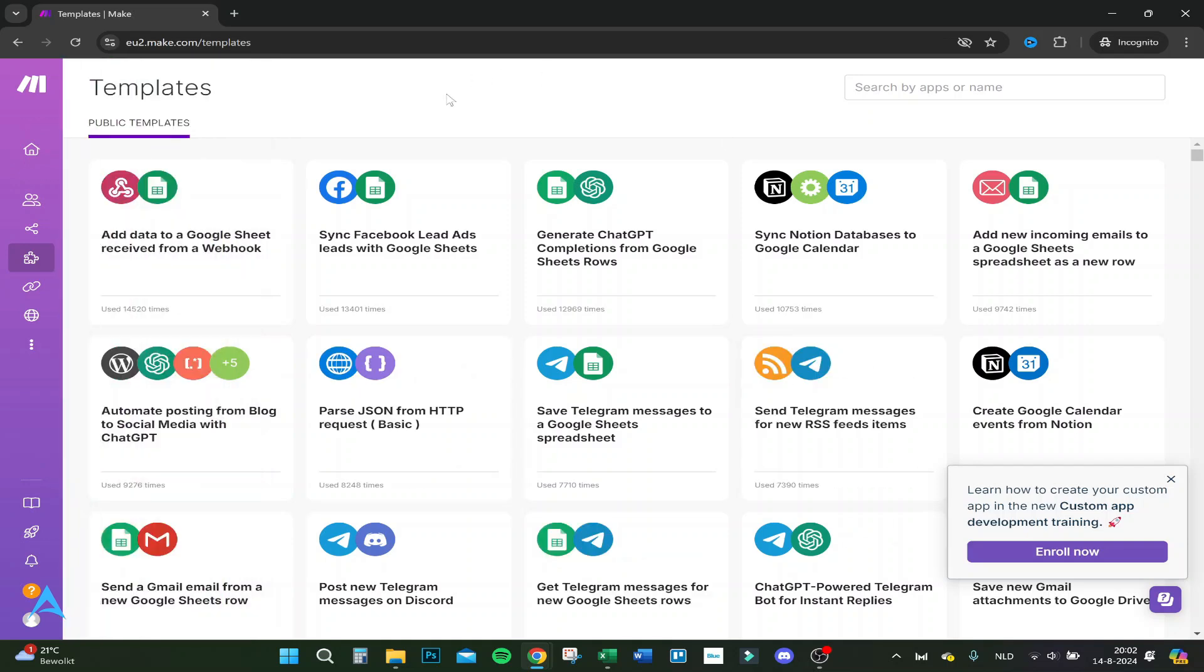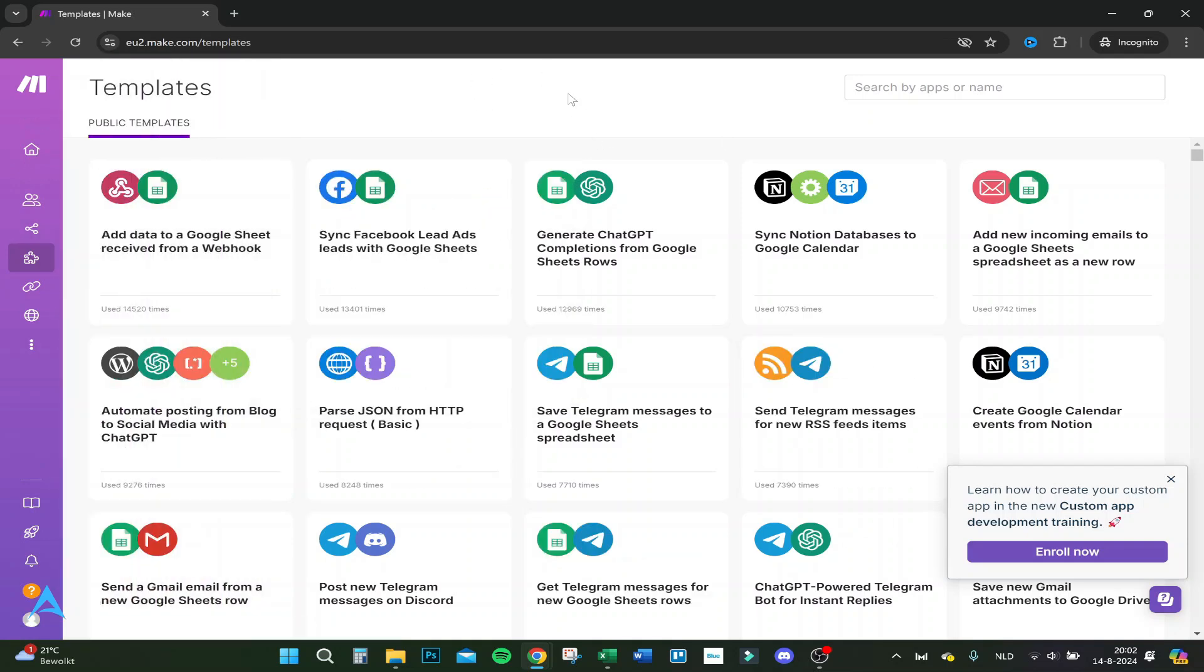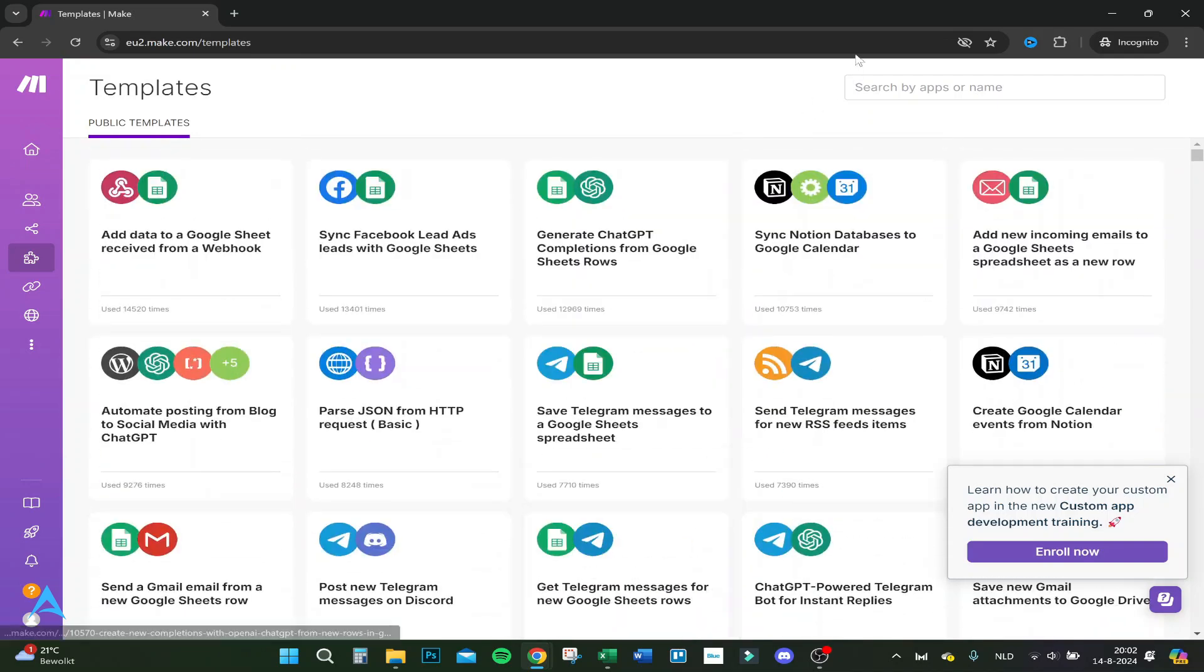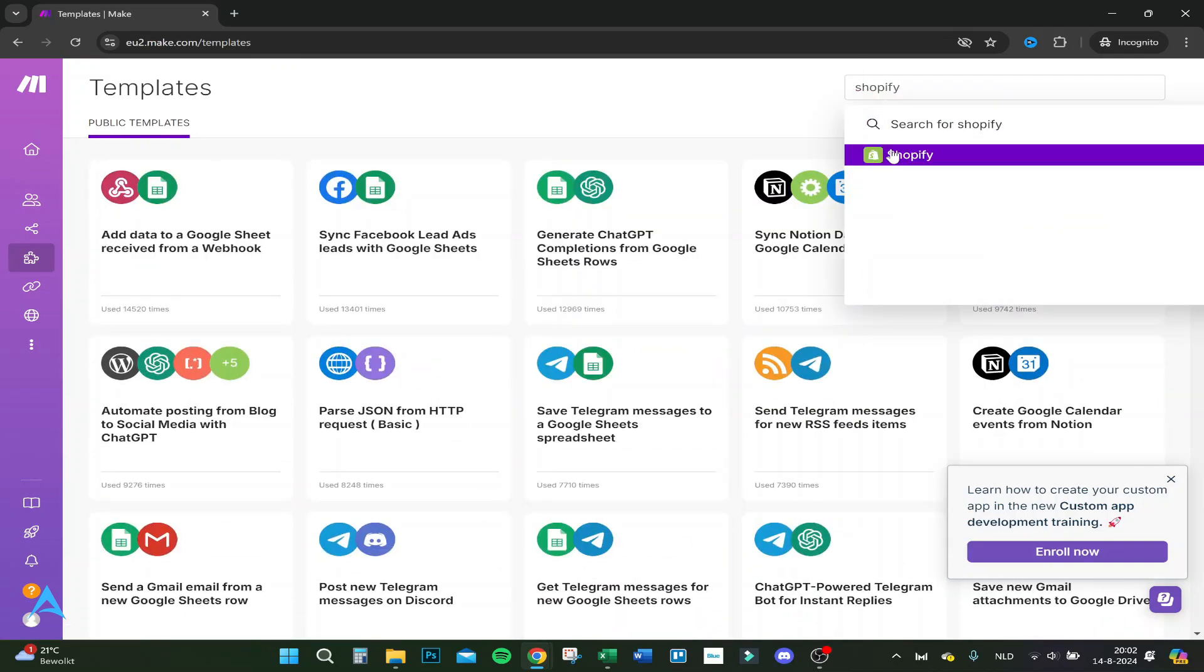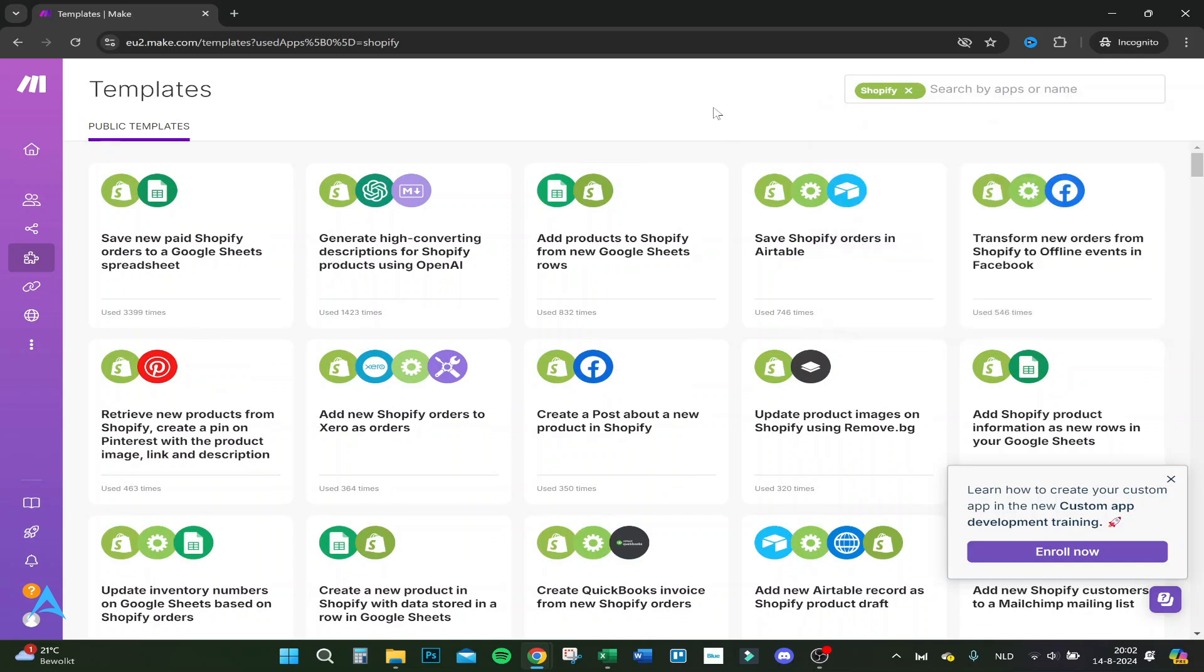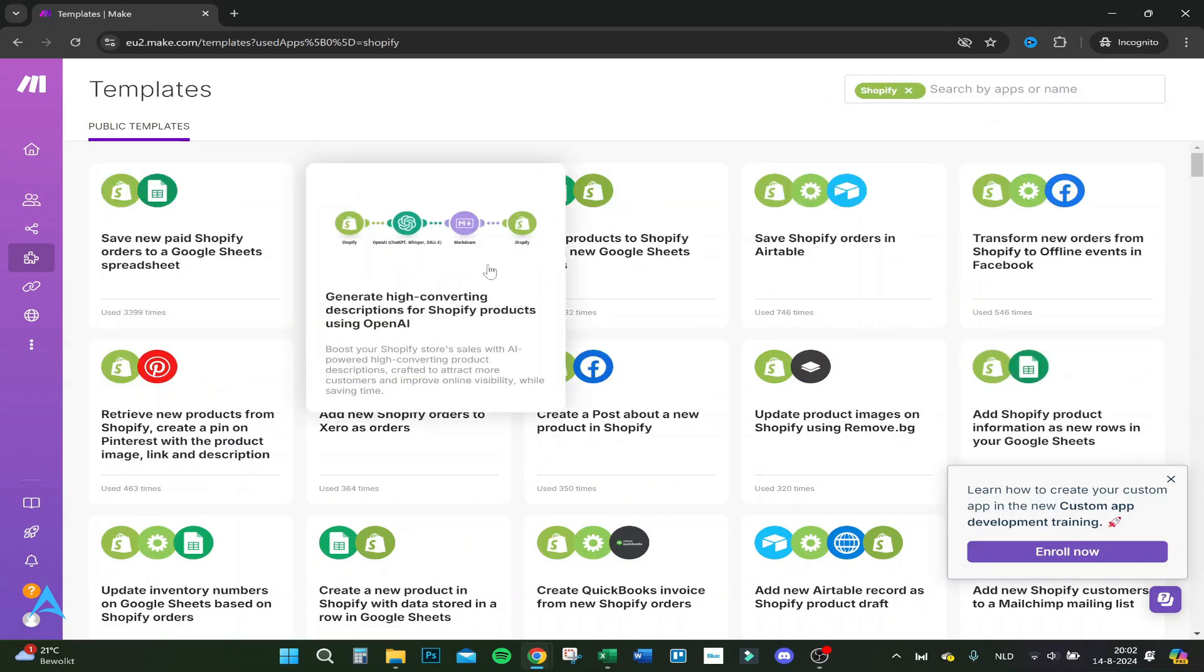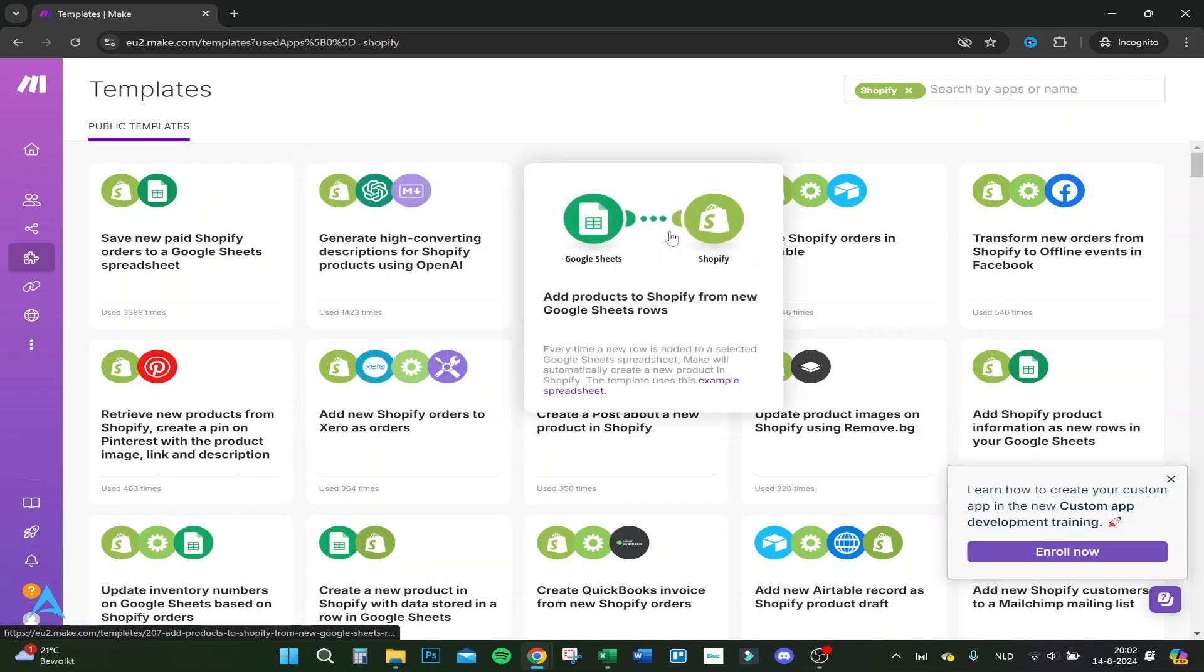Here are actually templates you could use from people that have already created a scenario. A lot of scenarios are already here. For example, if you're in dropshipping and you use Shopify, there are a lot of things you can do through it.